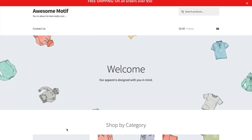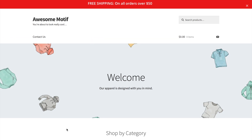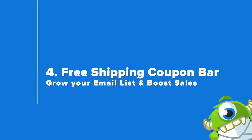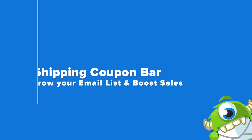To give you an idea of what this will look like on your website, you can click Preview Campaign. As you can see, you have that bright red free shipping announcement bar at the top, encouraging your customers to reach that $50 mark to make sure they get free shipping. Now we're going to create a free shipping coupon bar that will grow your email list and boost your sales.